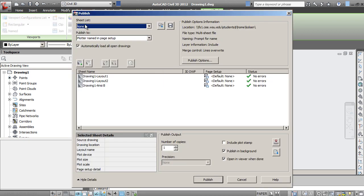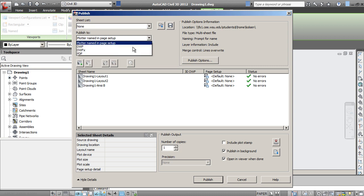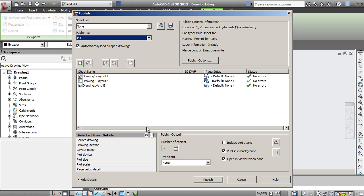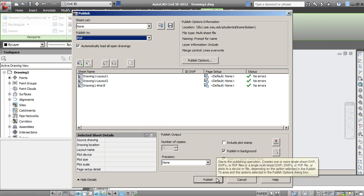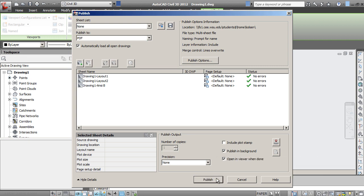Once you have that done, under Publish To, you can Publish To PDF, and this will allow you to publish all three of those to a single PDF.